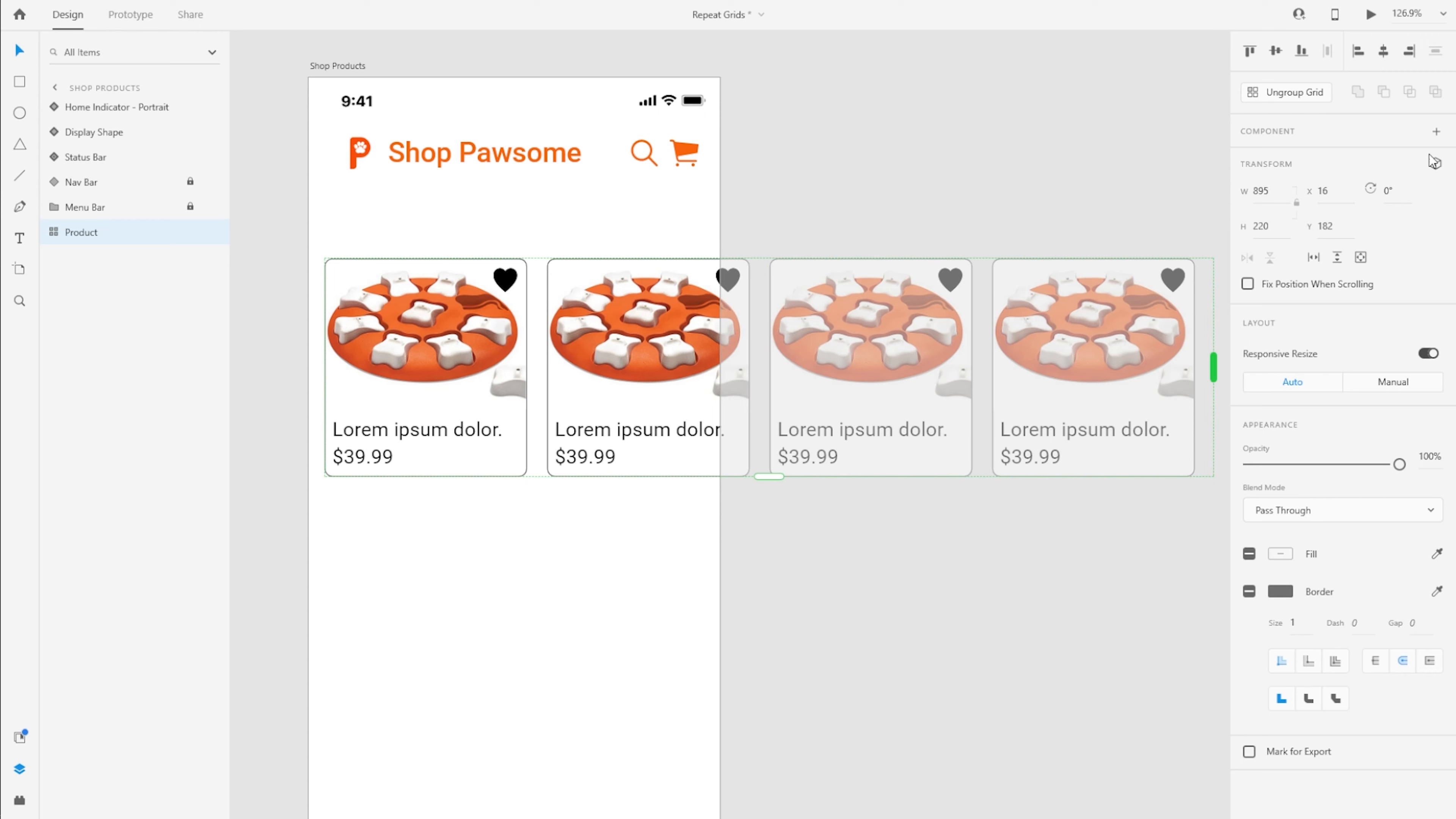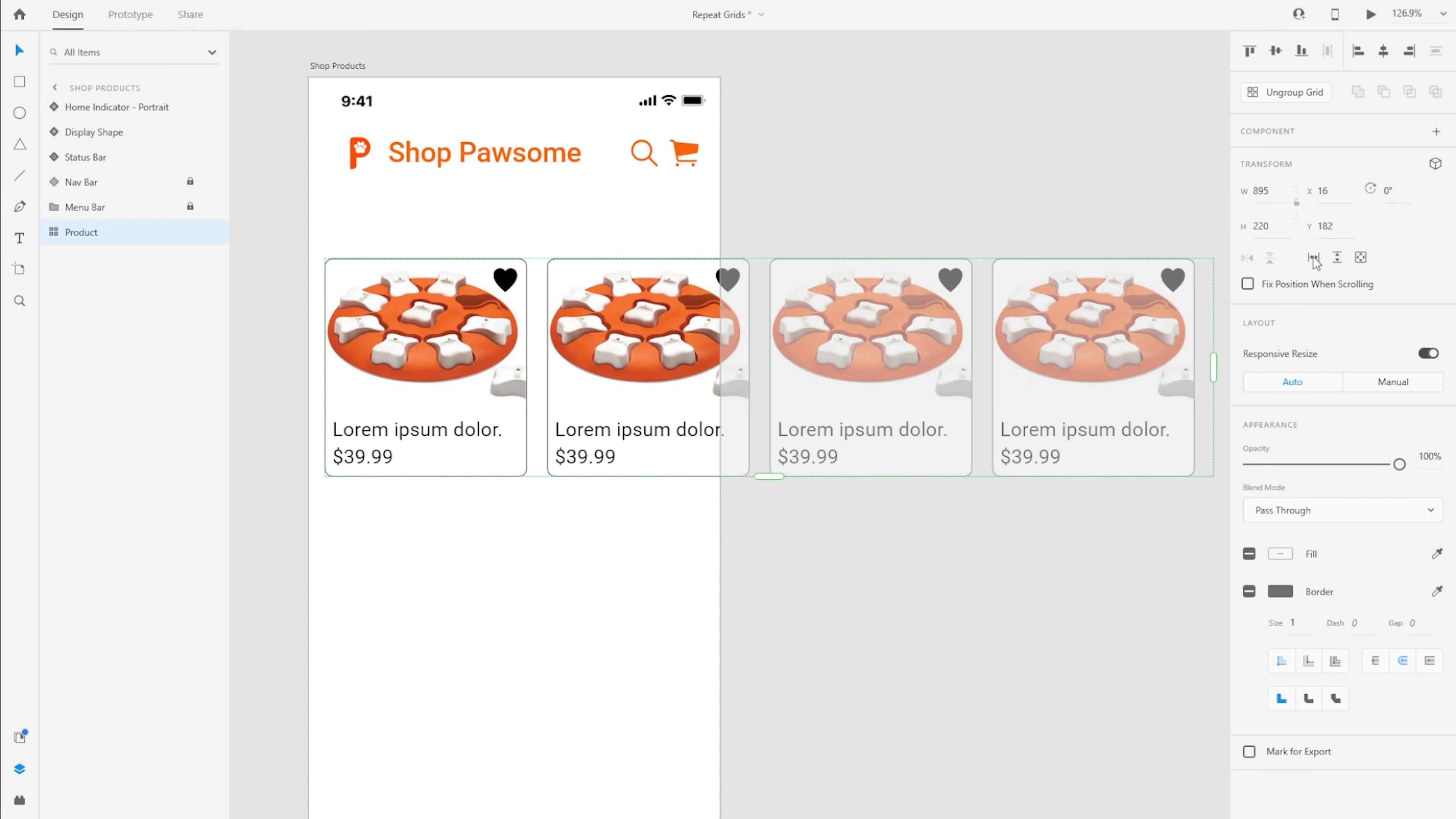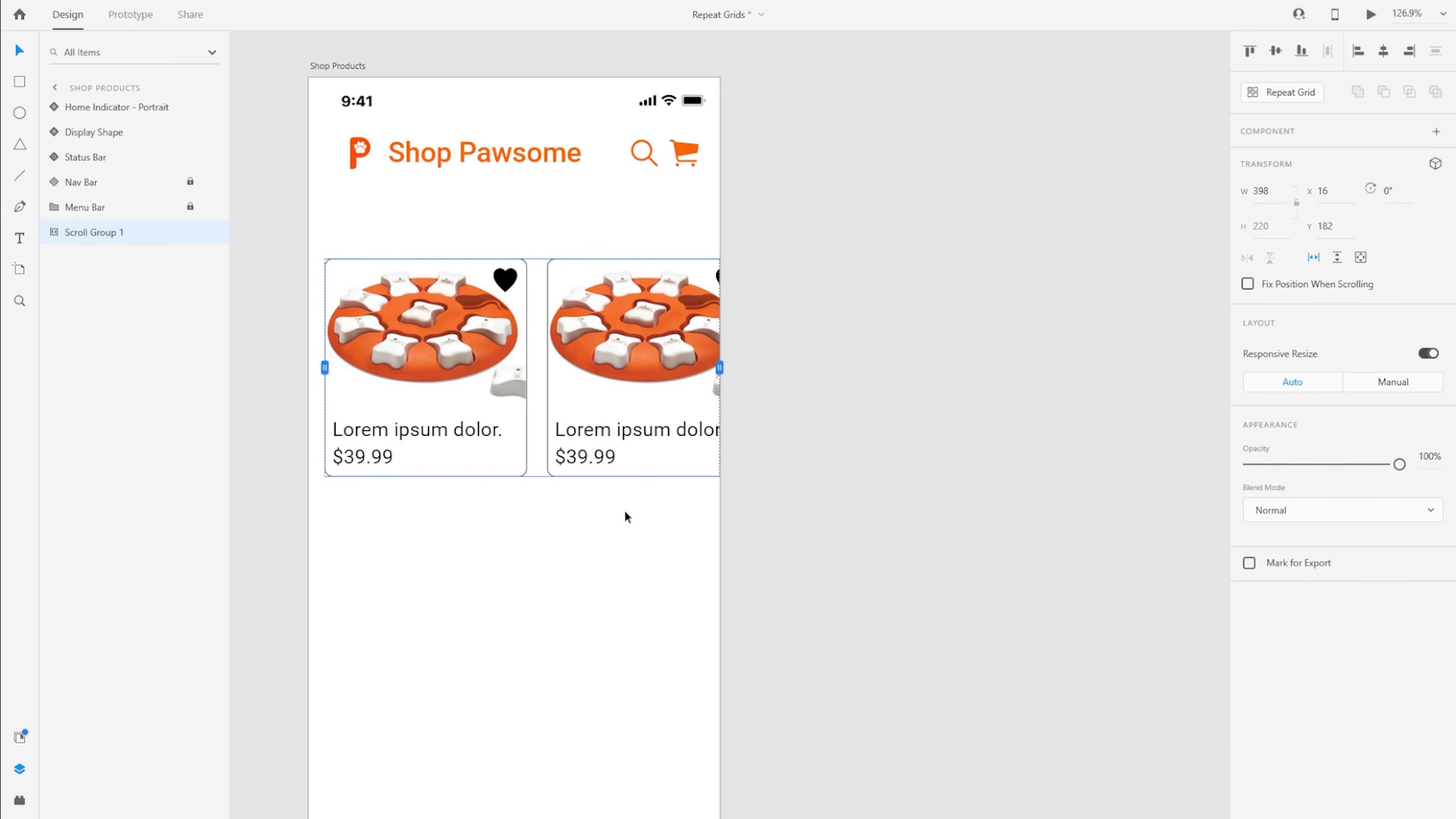So again, on the properties panel, you can see these three icons. So the first one is to create a horizontal scroll. The second one is to create a vertical scroll. If you were using a vertical repeat grid, the third one is to create both horizontal and vertical. So in this case, it's a good choice to use the horizontal scrolling.